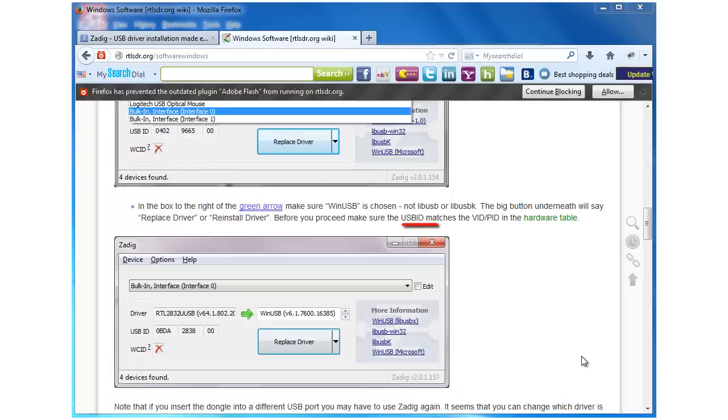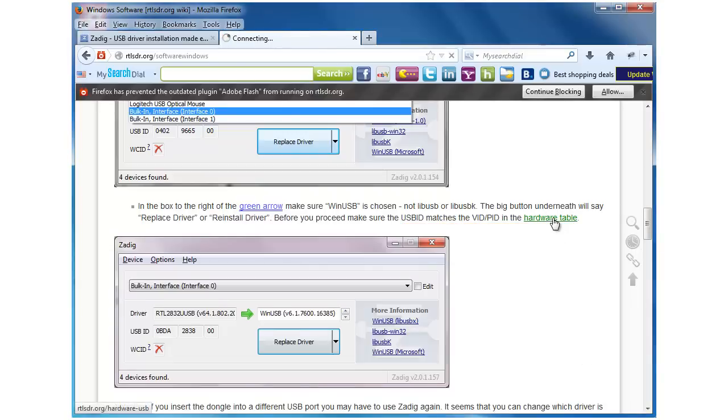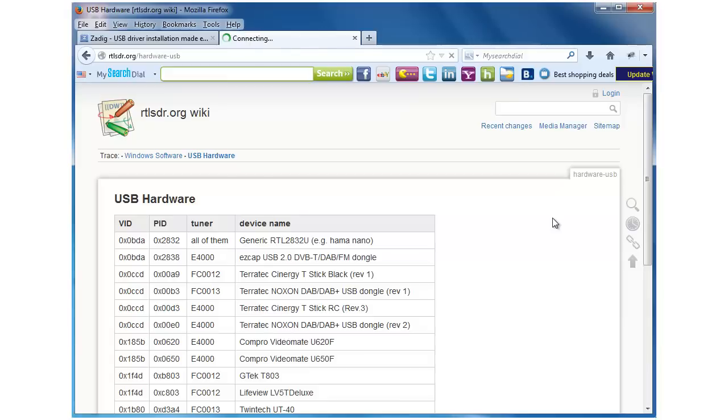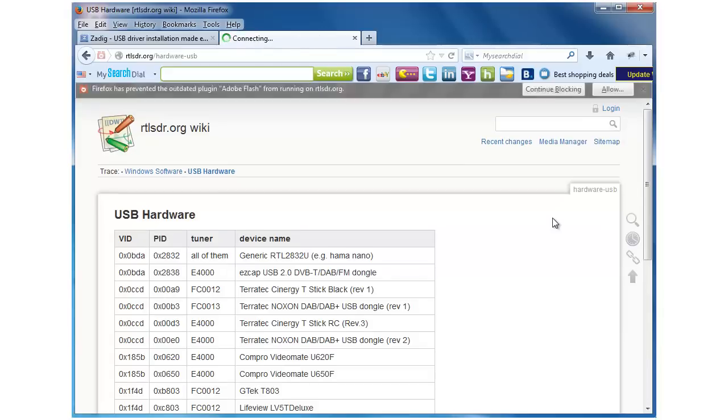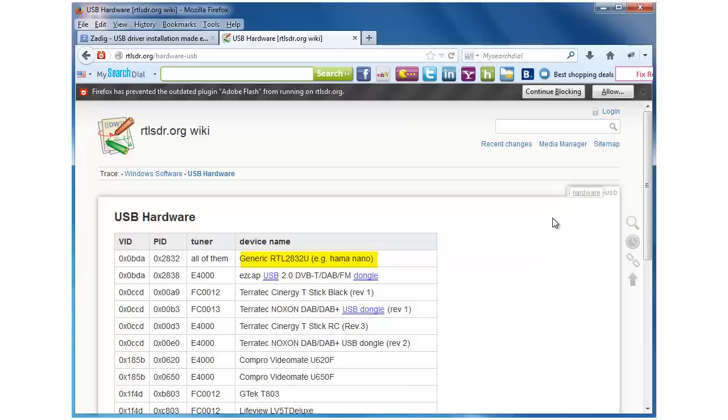We're told that we're supposed to make sure that the USB ID matches the VID slash PID in a hardware table. If we look at that table, we'll see that the first item in the list here refers to a generic RTL2832U. Now, that's the one that I'm going to try first with the dongle that I have here because it's the most likely to be correct.